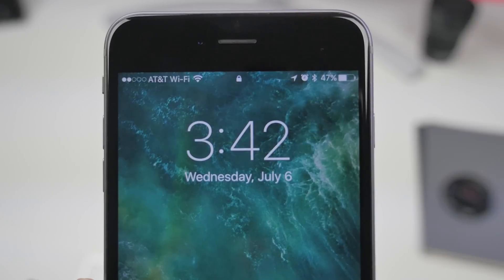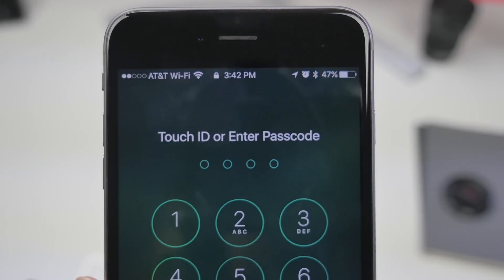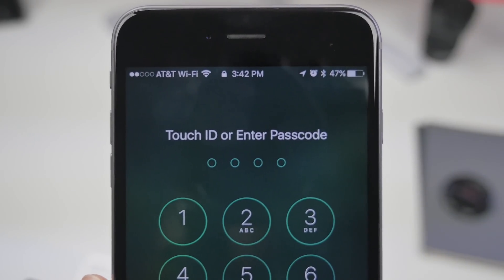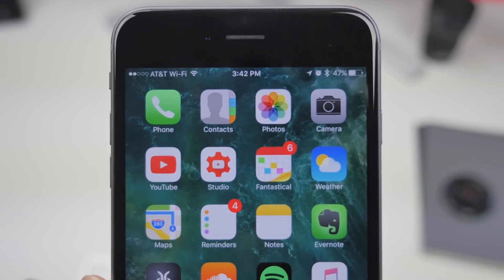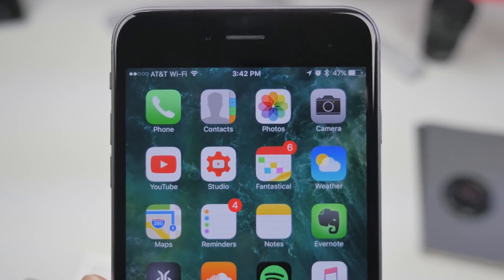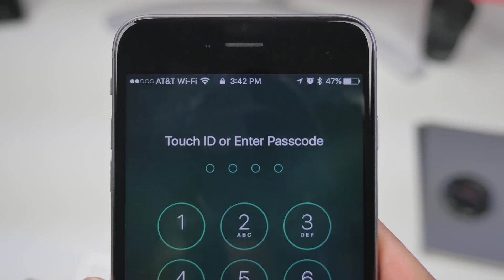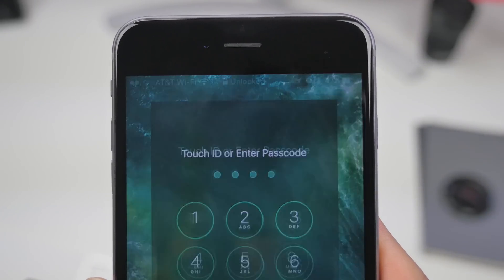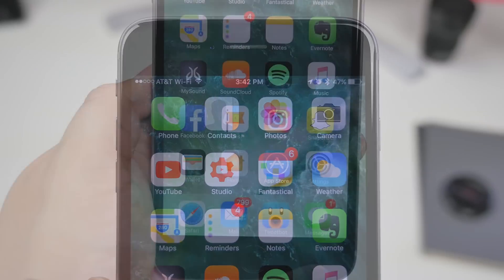When it comes to unlocking your device, there's a subtle change to the text animation on the status bar. Instead of the lock screen simply disappearing, there is now a new animated unlock text that appears in the status bar right before the home screen is shown.